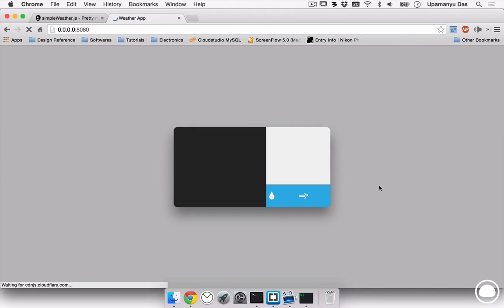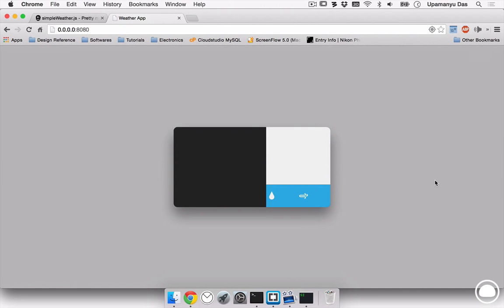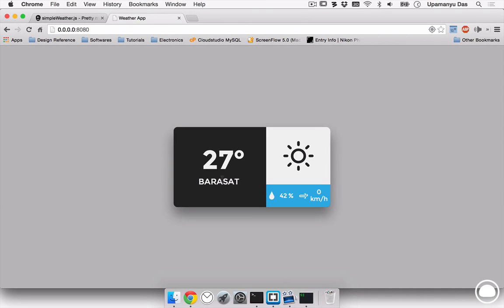I can go ahead into my browser and refresh this page. And you can see it asks for my location now. If I allow it to have my location, it'll have my location and load the weather within few seconds. Now, you can see I'm currently in Barasat, which is the detected location and the weather now is 27 degrees centigrade. It also displays the weather icon corresponding to the weather code. It also displays me the humidity and the wind speed.